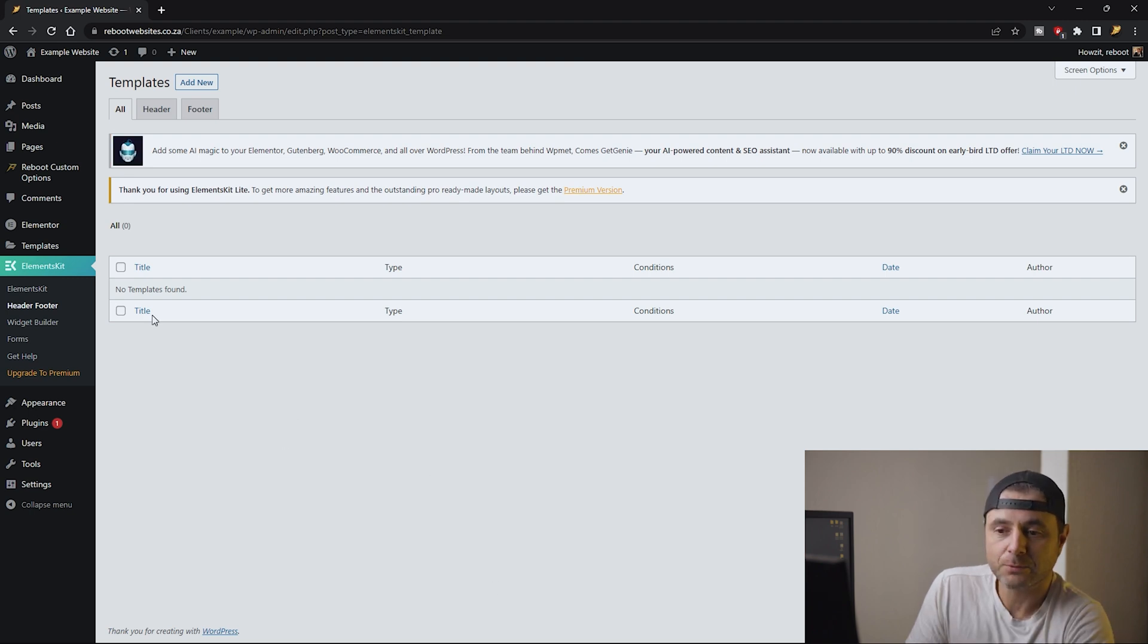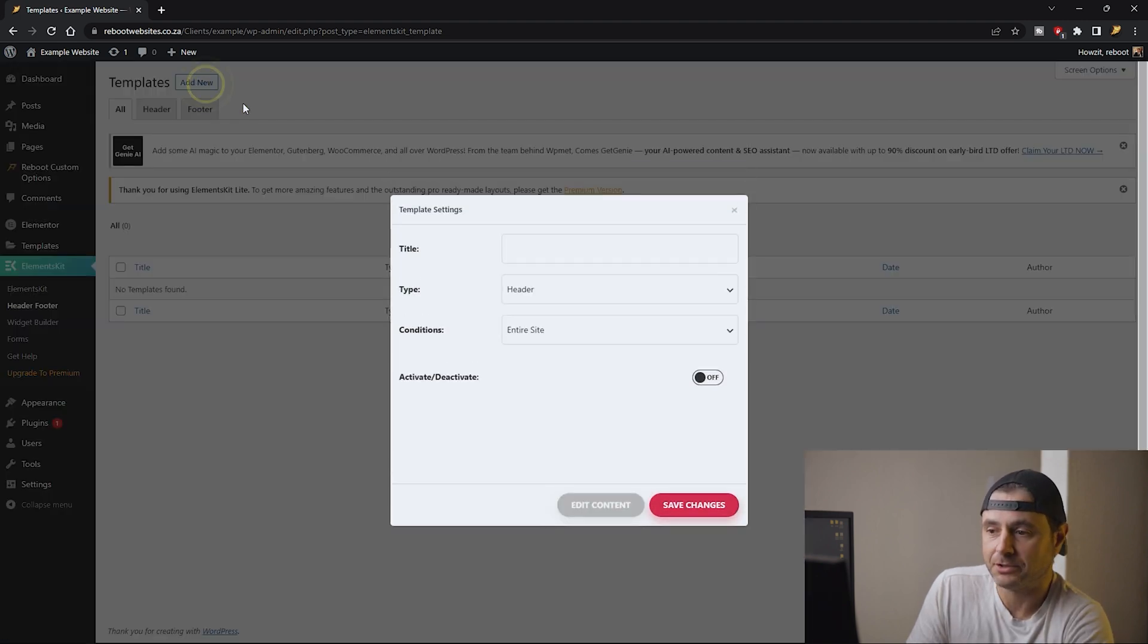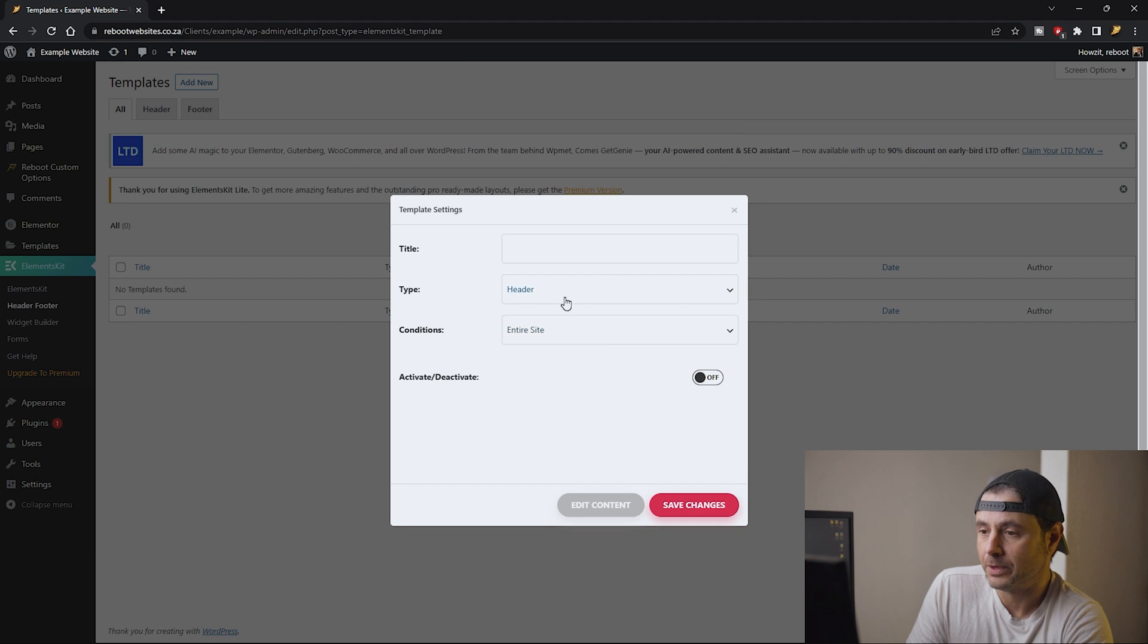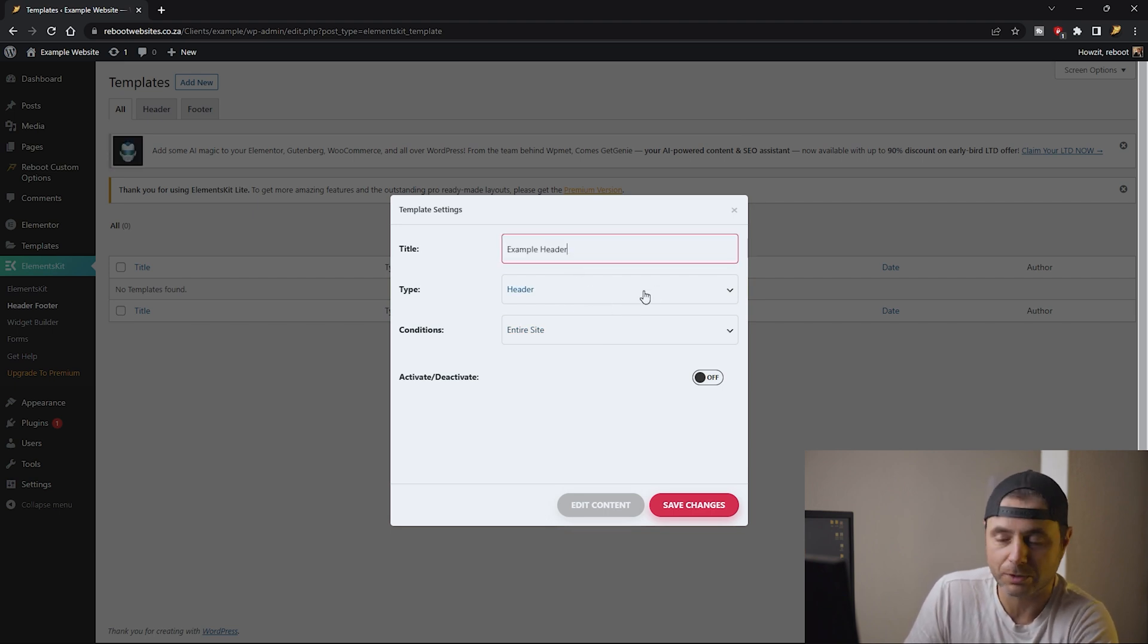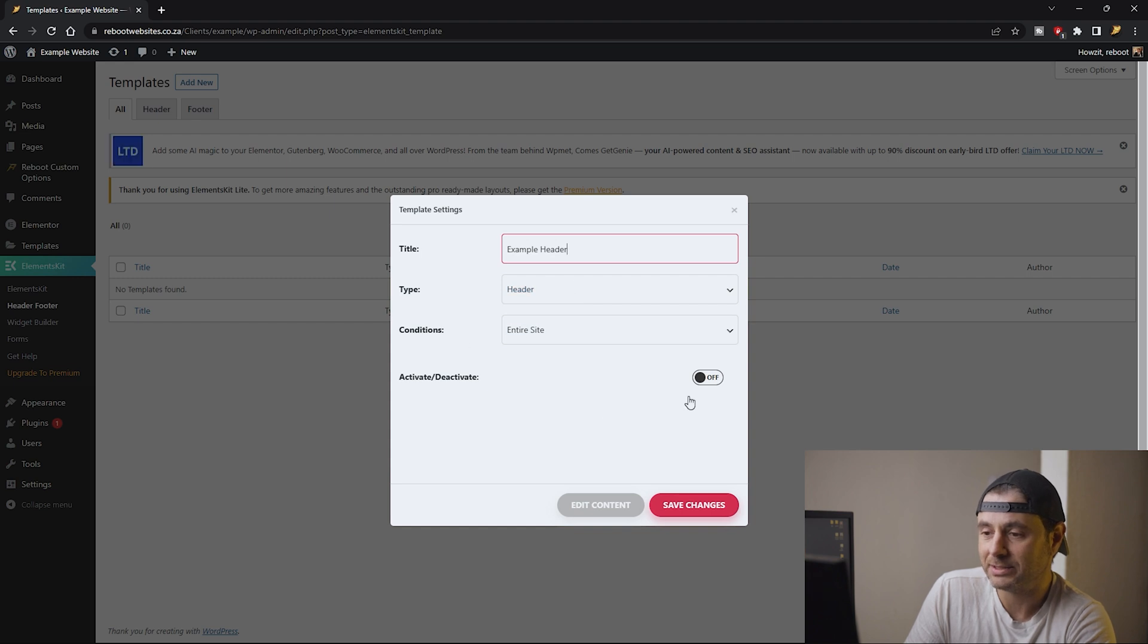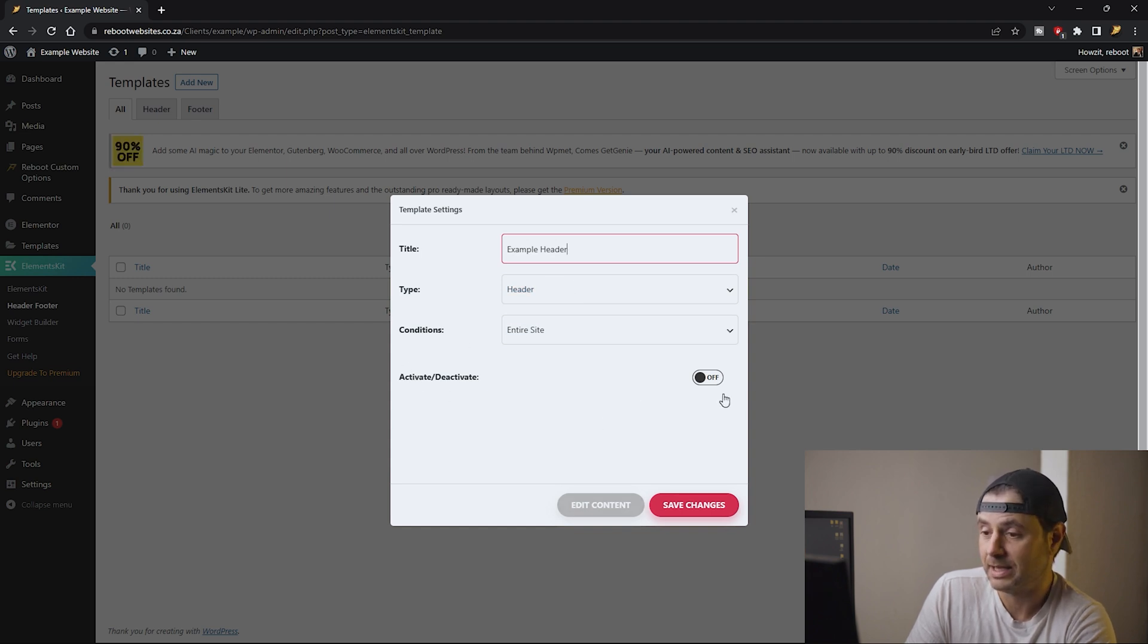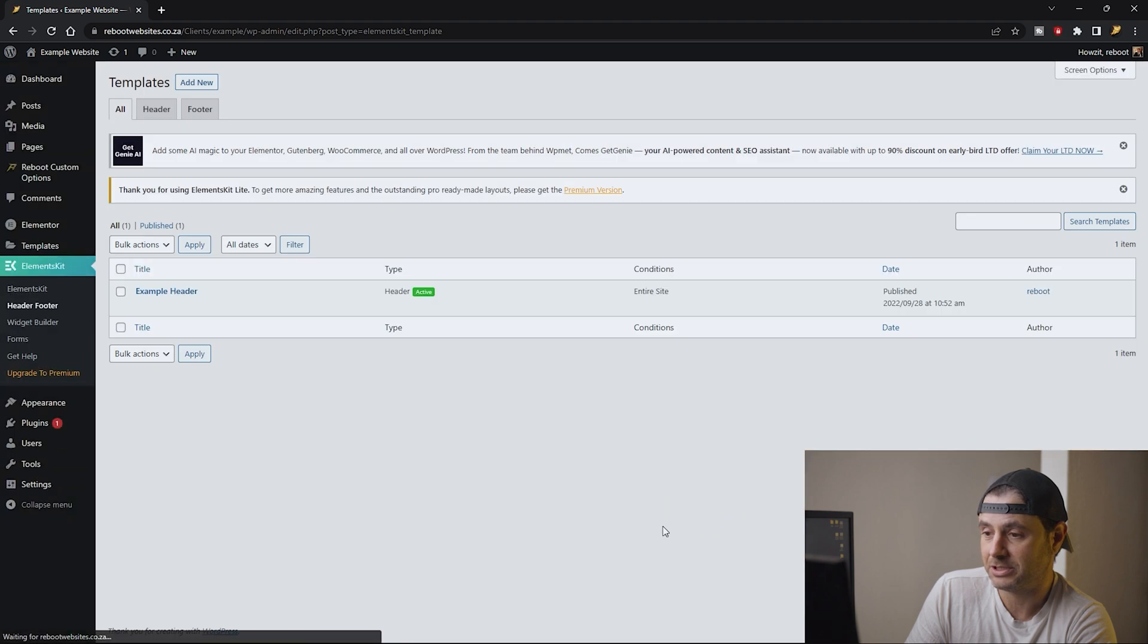Now that we're here in Header Footer we're going to say Add New. We're going to set to Header. We're going to call this an example header. I want it for the whole entire website, I want this active, and I'm going to say Save Changes.